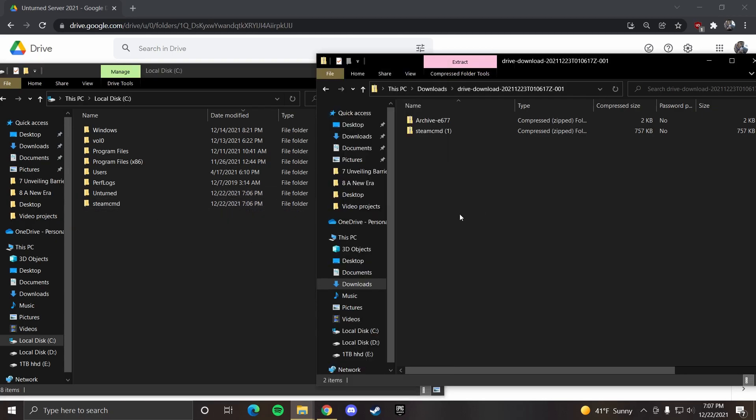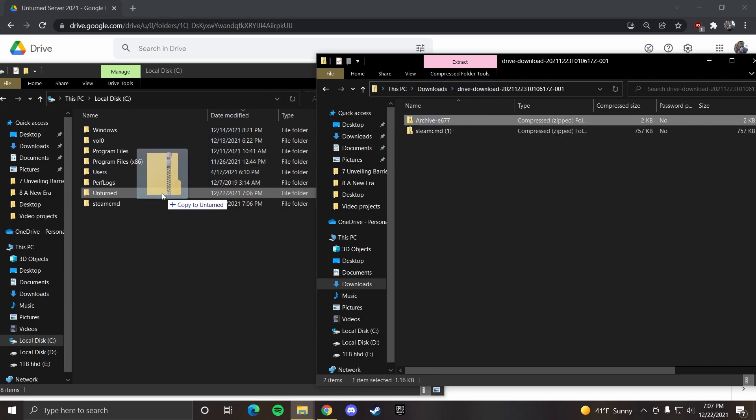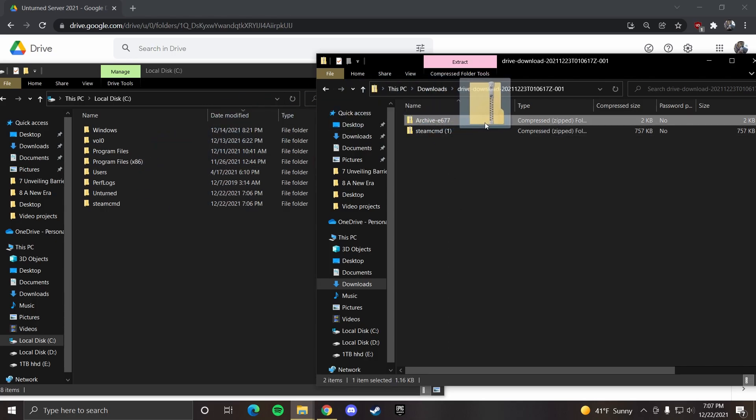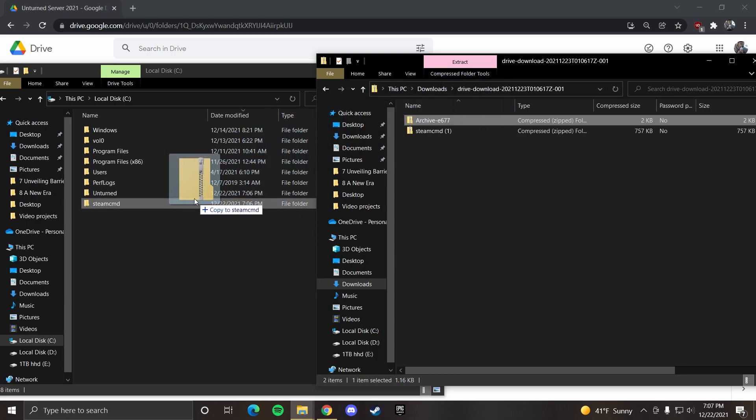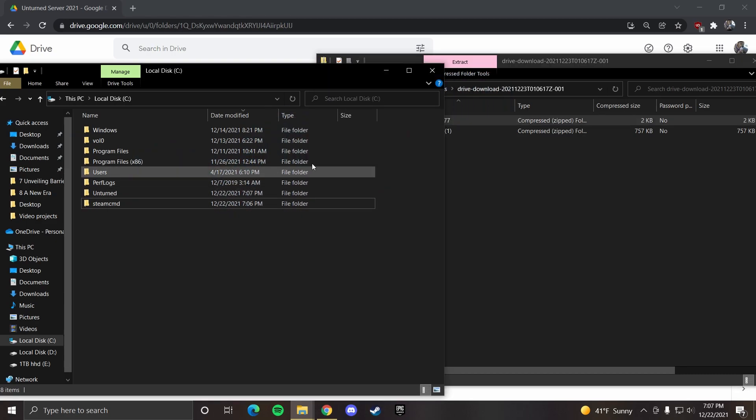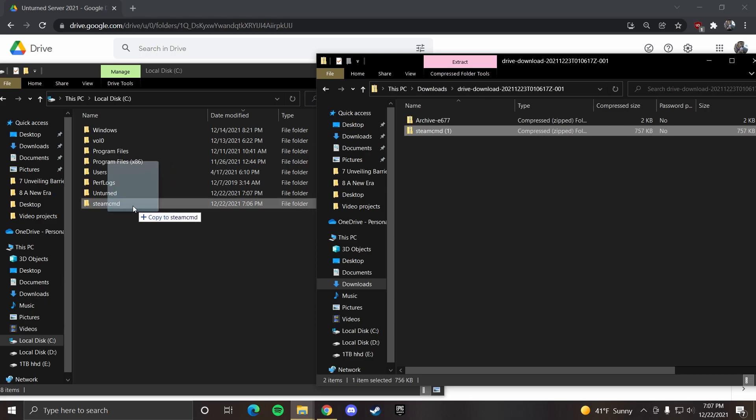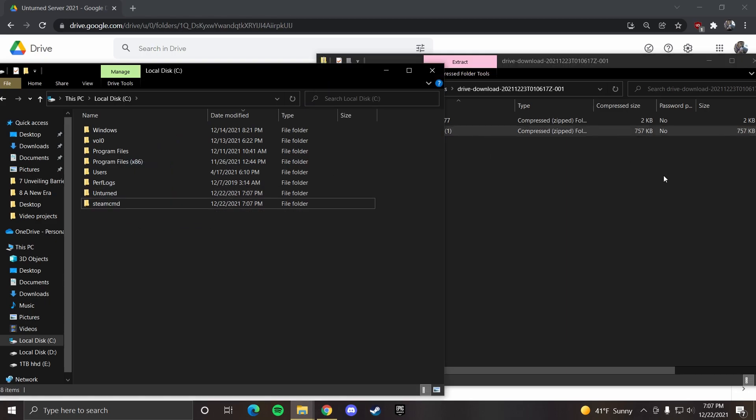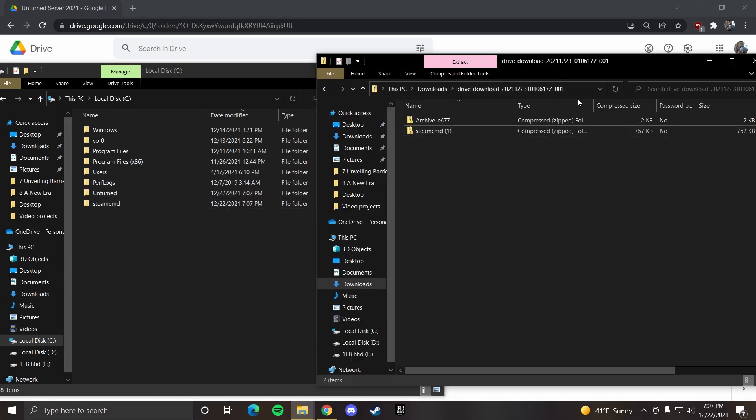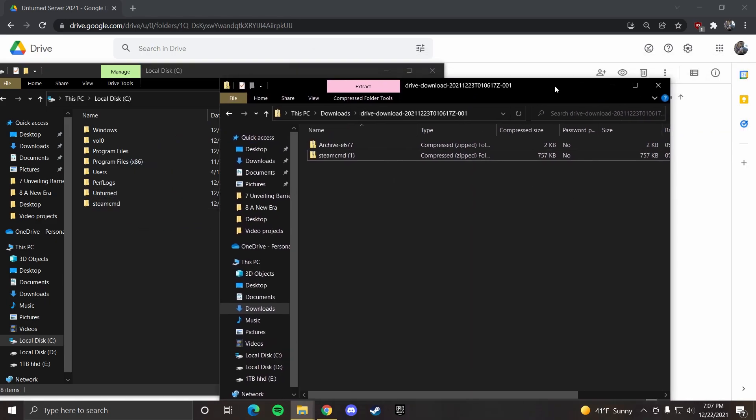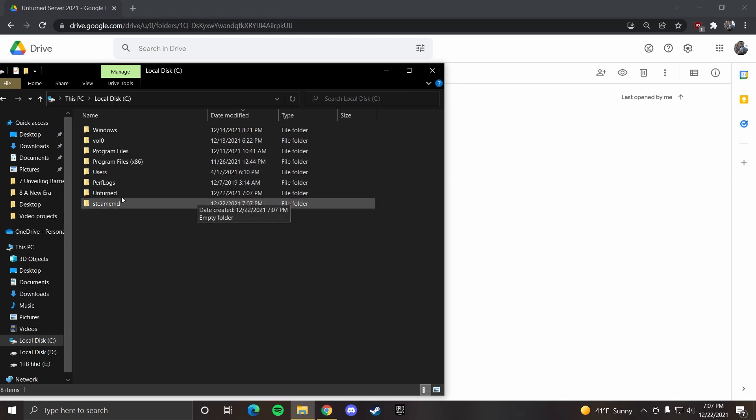So next what you're going to want to do is move your zip files. Move the archive E677 into the unturned folder, and steam cmd into the steam cmd folder. Now you can close that.